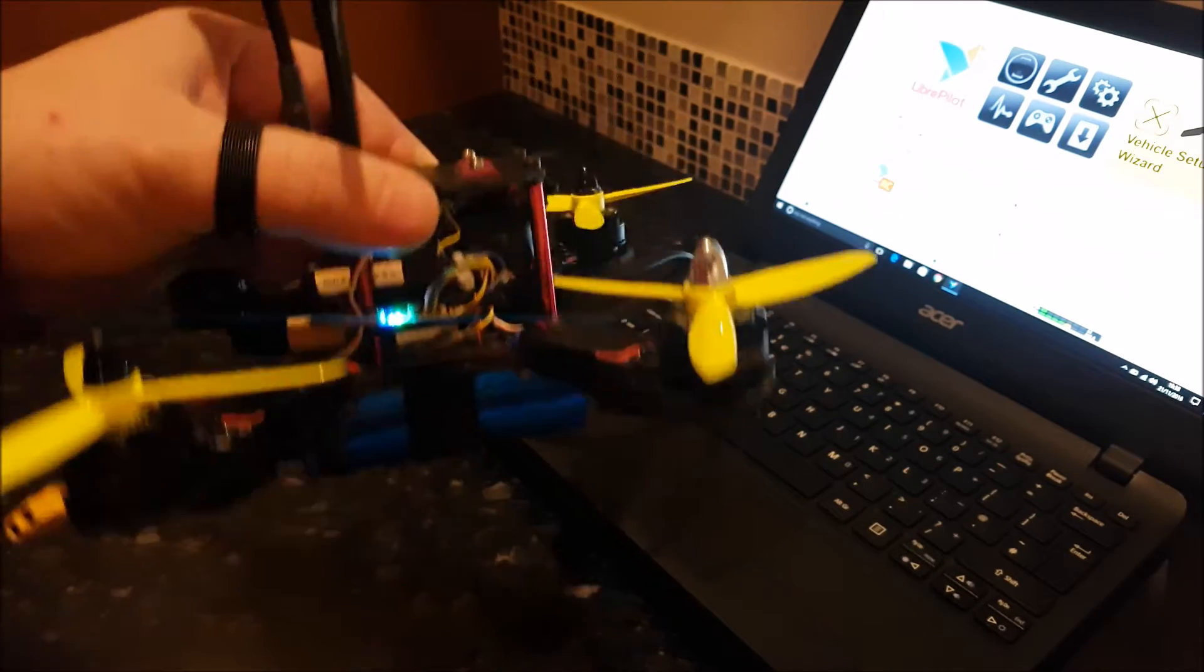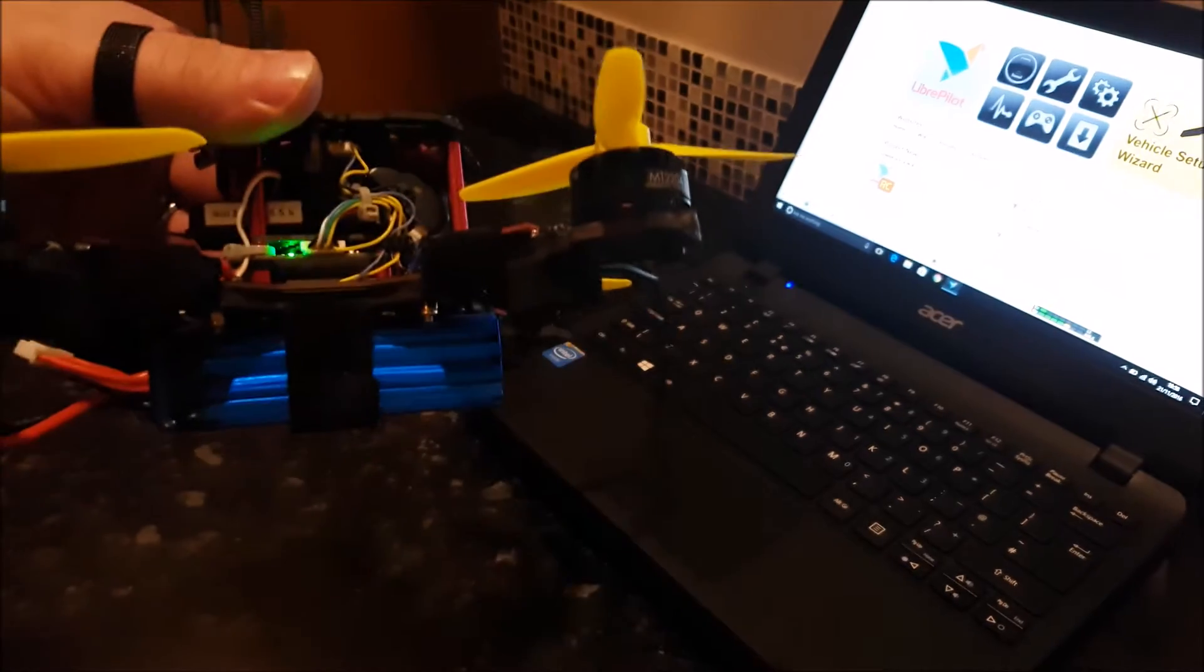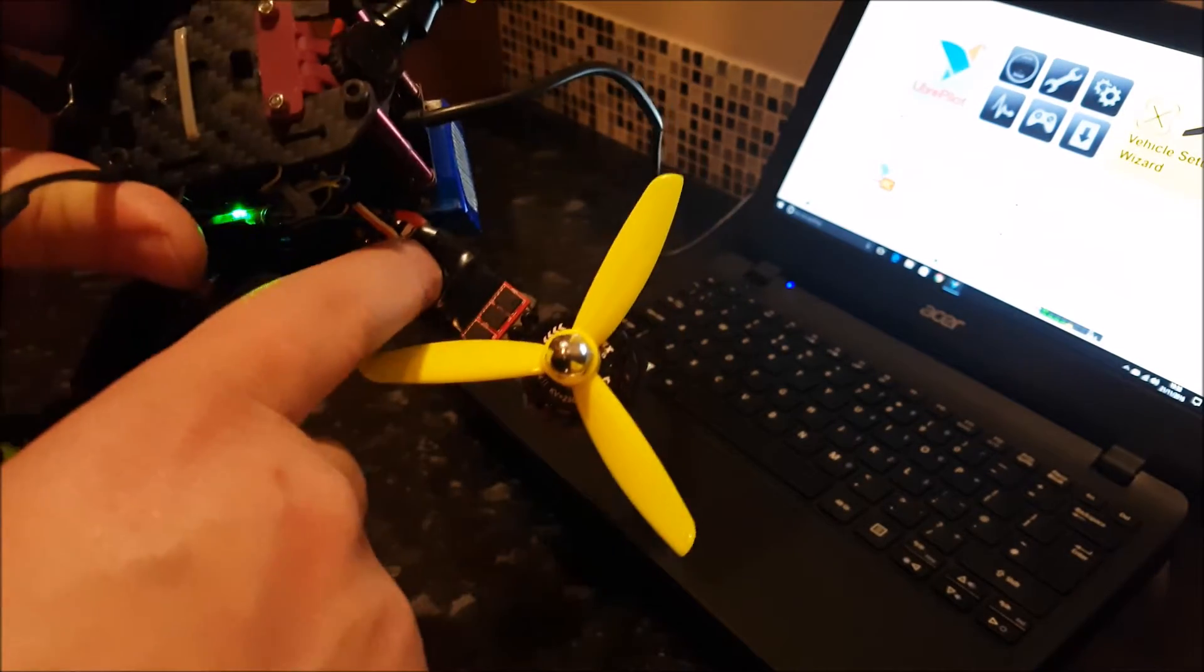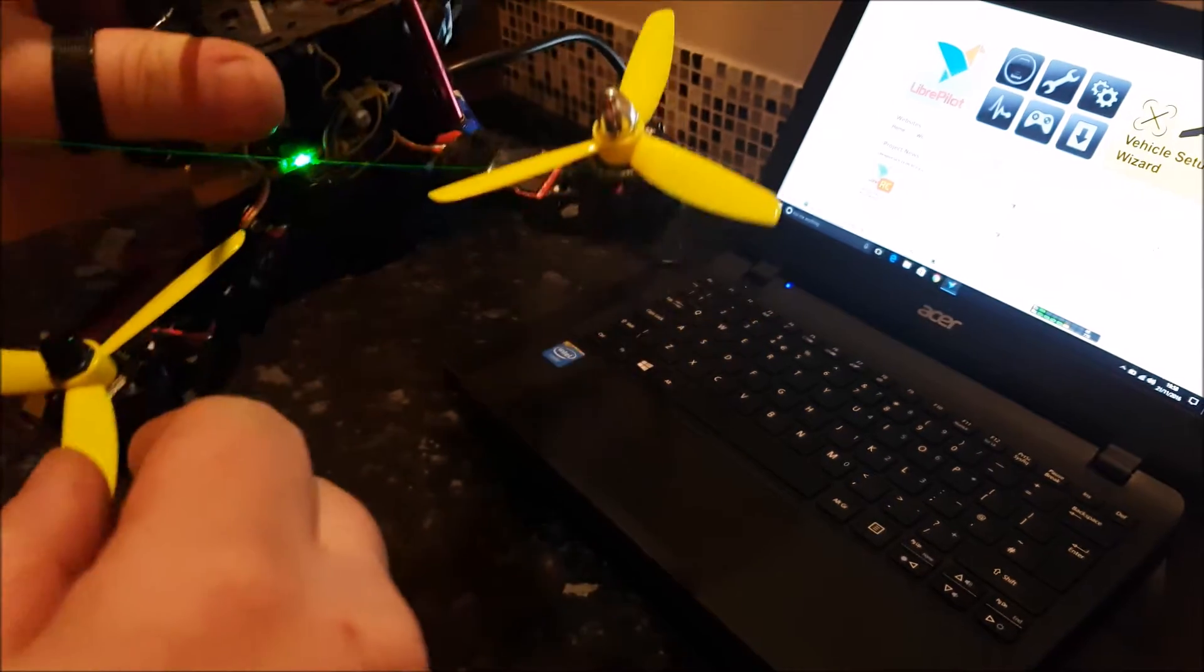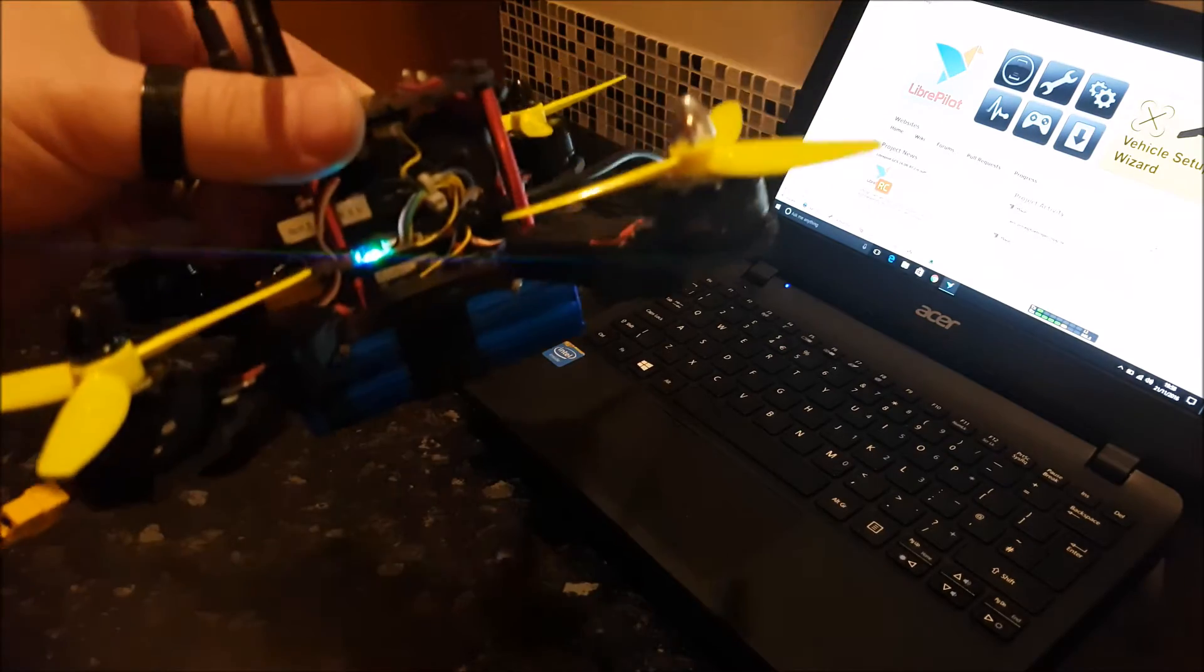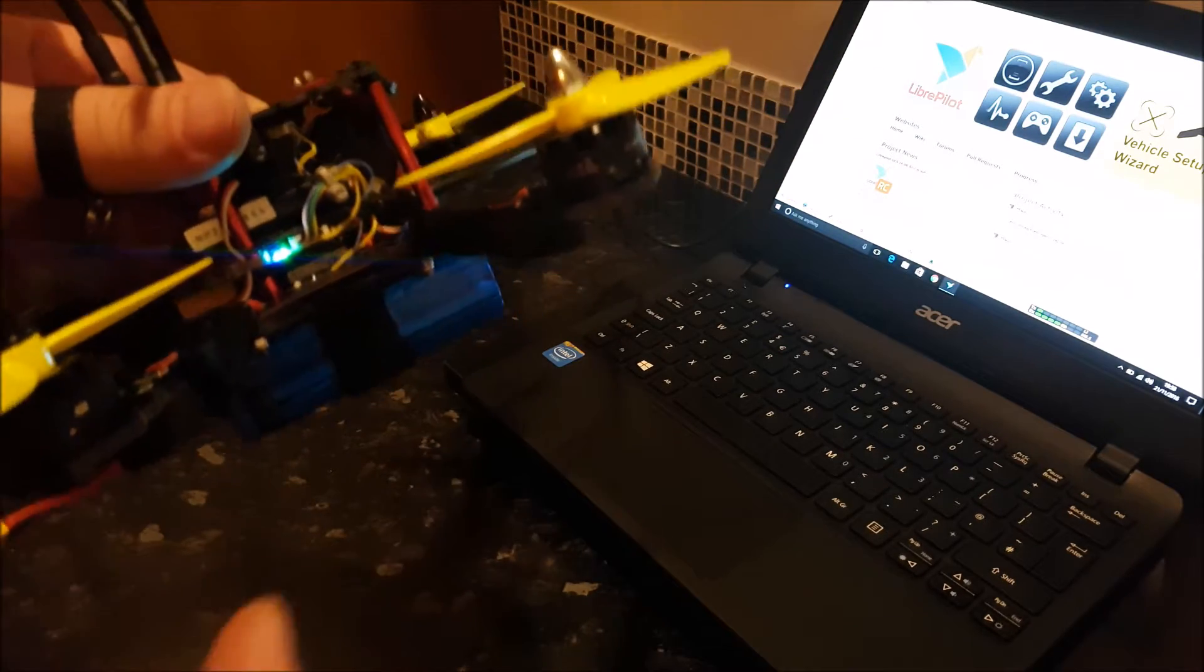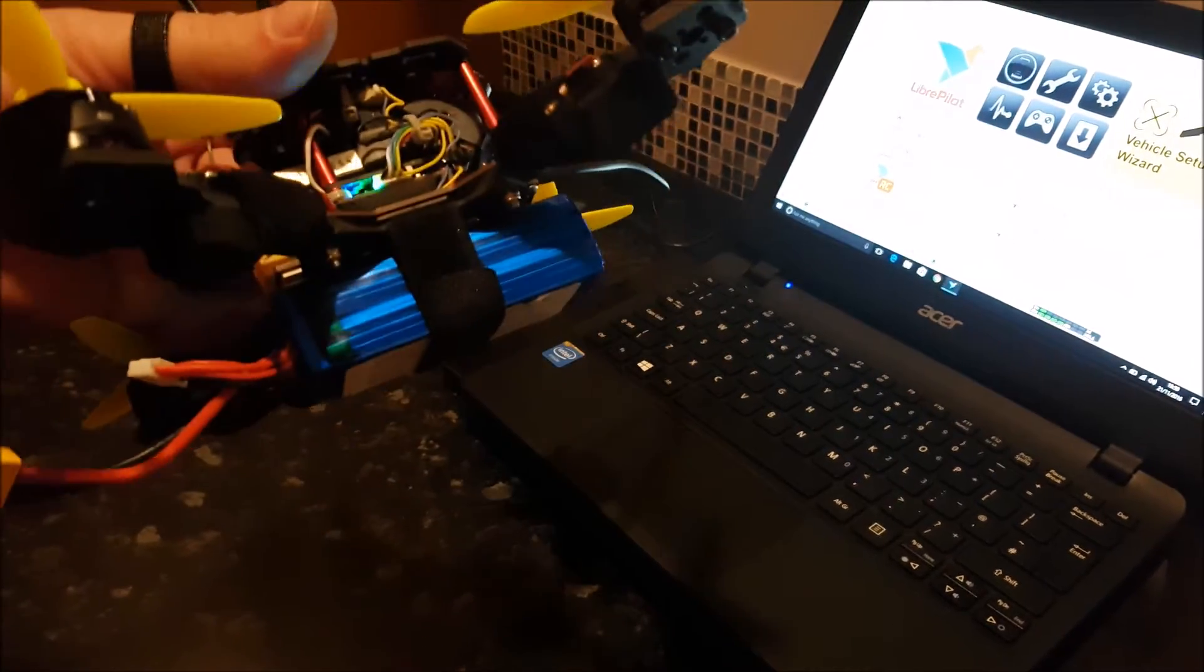I got an Emax frame, some Emax 2204 motors. We've got some really sketchy 12 amp Lumenier ESCs. A standard CC3D board. This is one of the original ones. It's not a Revo. It's not an Atom. It's before that. So you know we can do it with this one. You can pretty much do it with any.